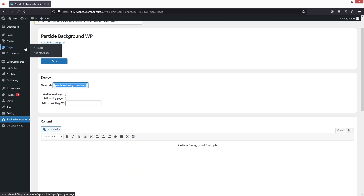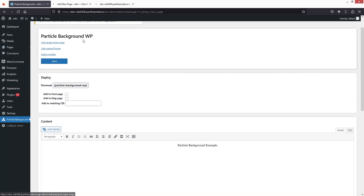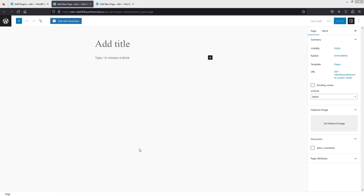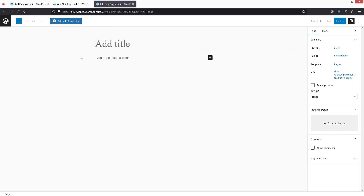Paste the shortcode wherever you want to add the particle background. I'll add it in a new page — I'm going to create two different pages. In the first page, we'll add the shortcode using the default editor, and in the second one we'll do the same thing but with Elementor.